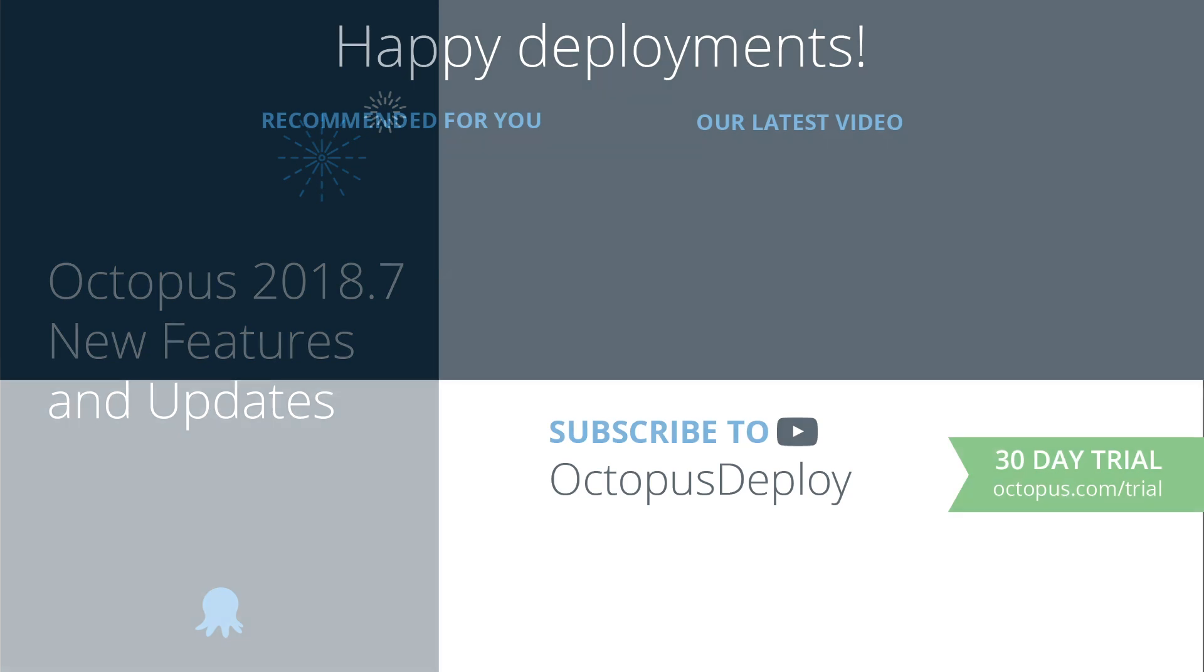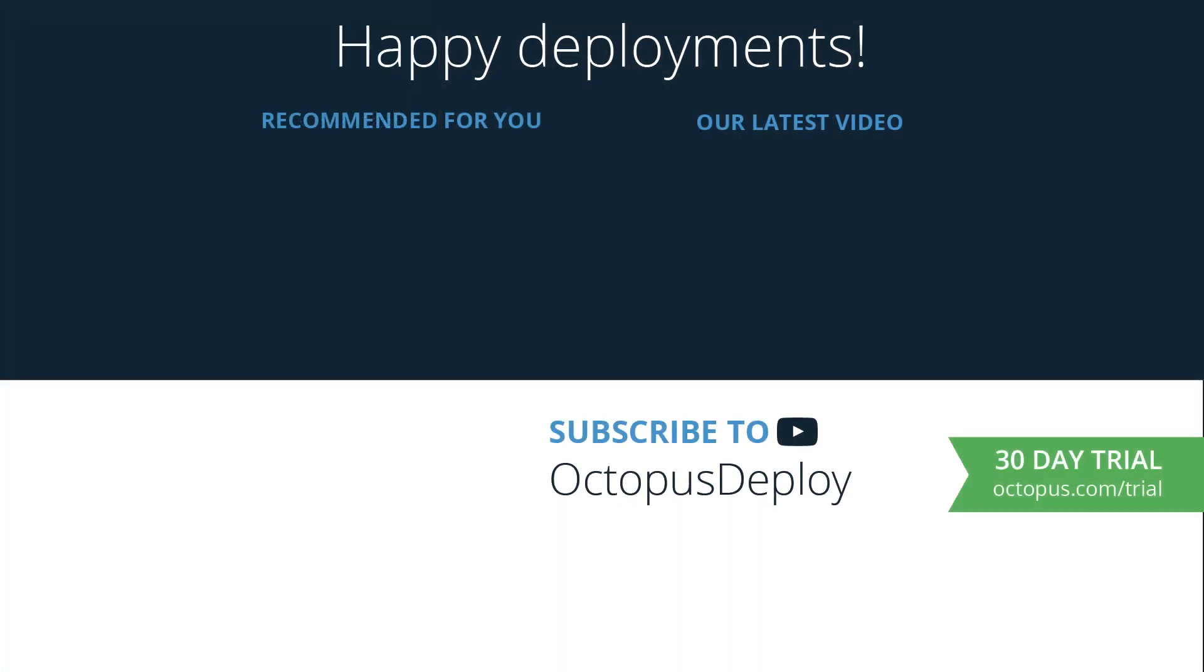Thanks for watching. Links for all the resources used in this video are in the description below including a link to start a free trial of Octopus Deploy. If you like this video be sure to give it a thumbs up and don't forget to subscribe to our channel as we're adding new videos weekly. Happy deployments!